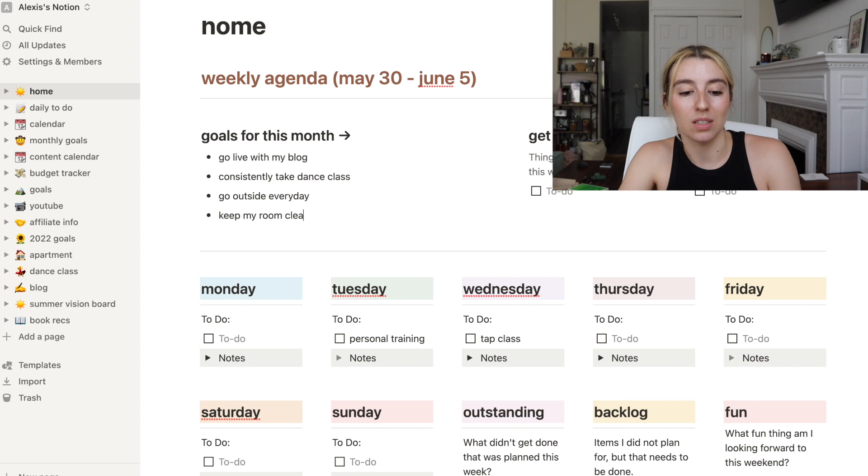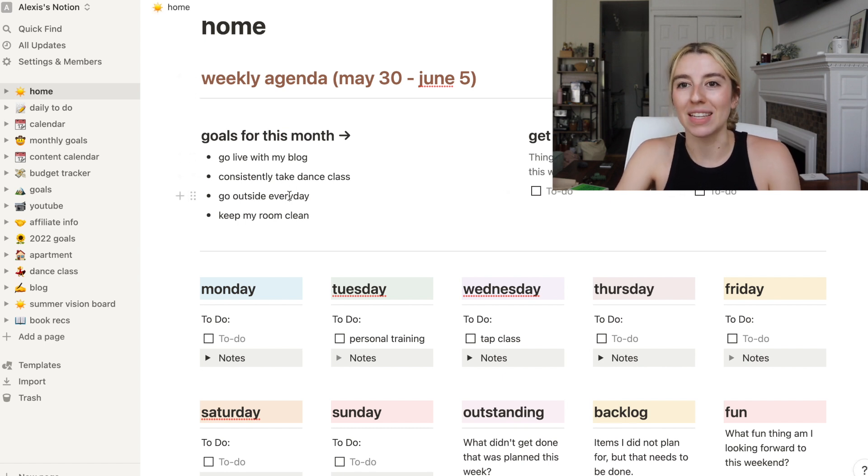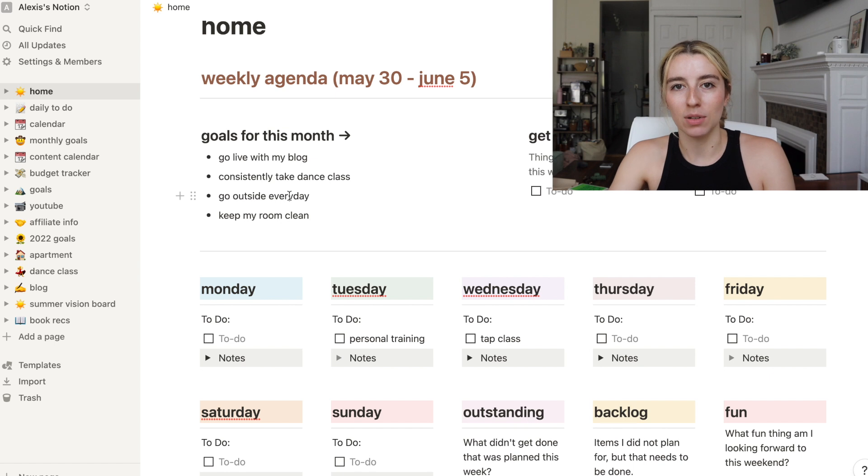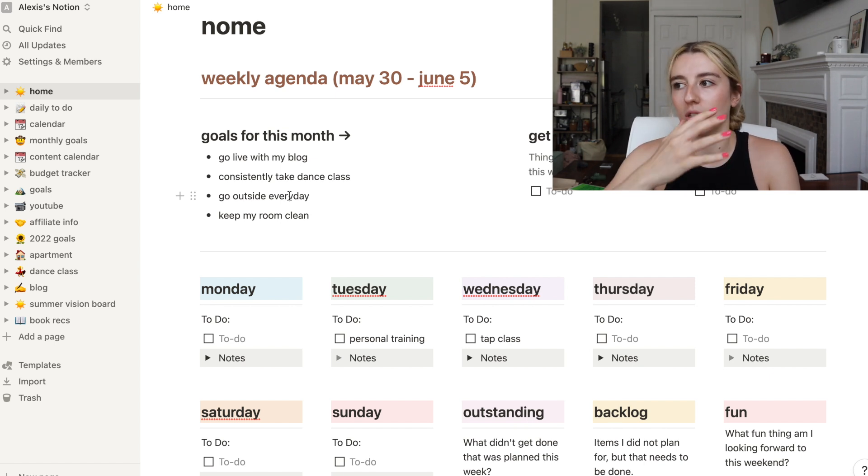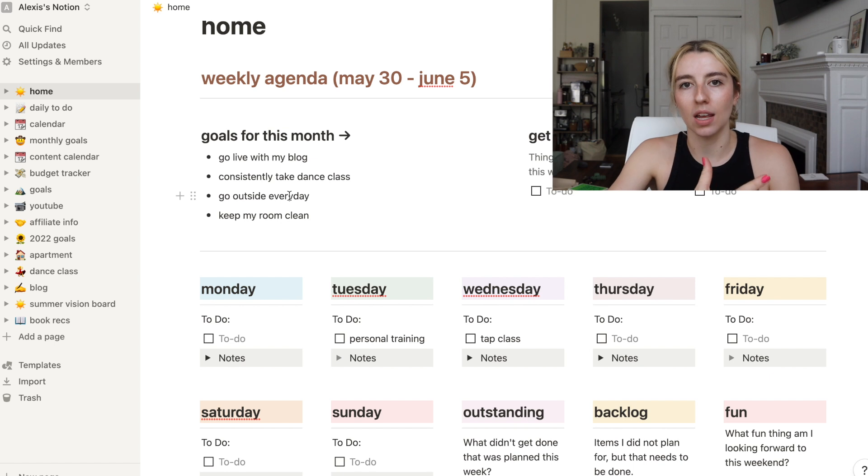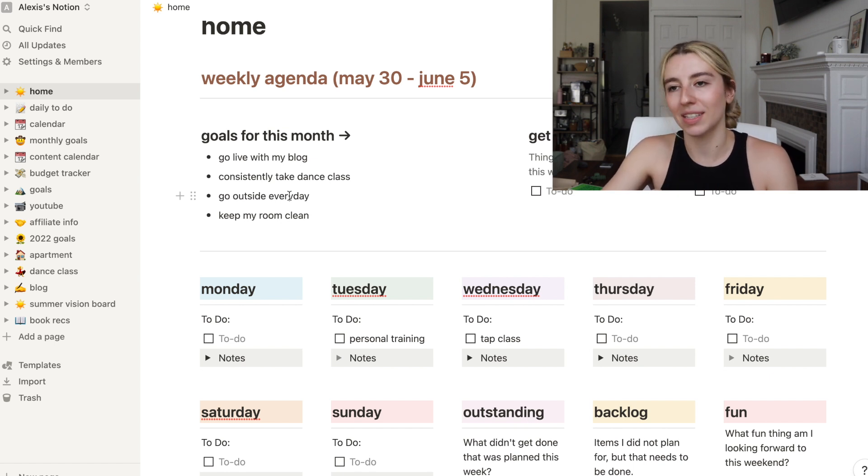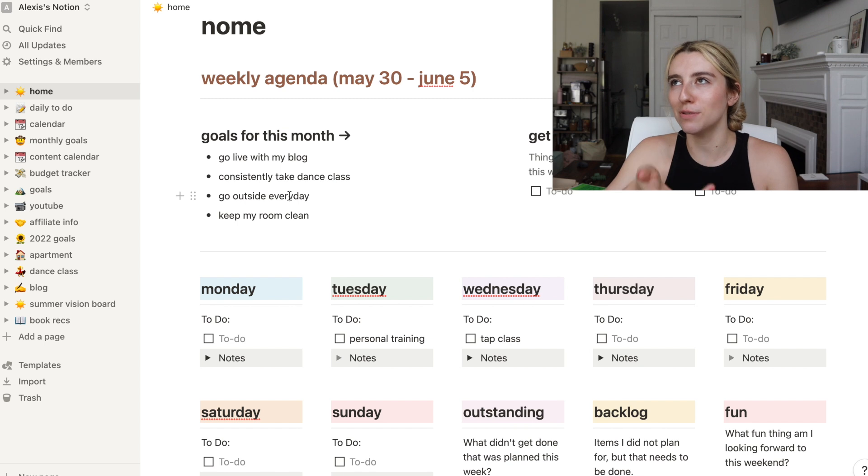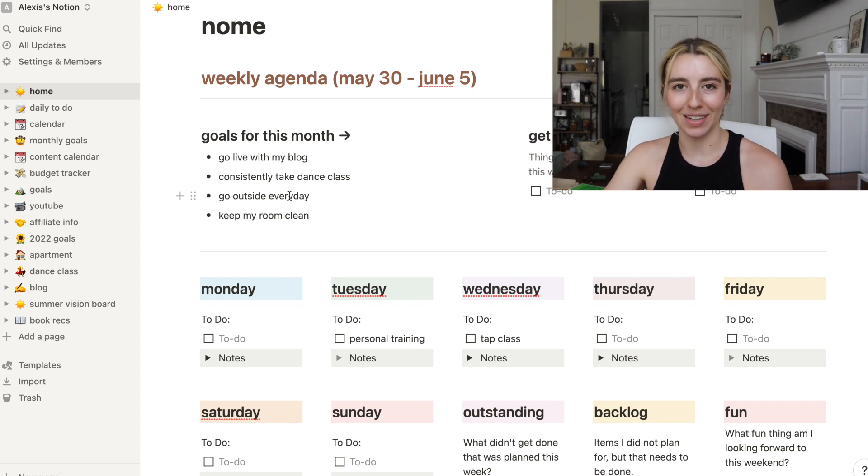Consistently take dance class. Also these are just kind of general goals. We have an actual monthly goals page where I'll set very specific ones. Go outside every day and keep my room clean, because that was a struggle last month. When my anxiety gets really bad, which is like 24/7, my room gets really bad.